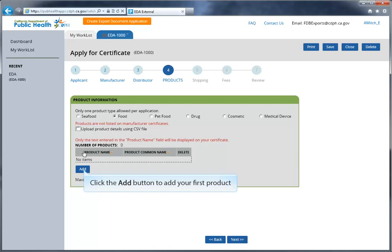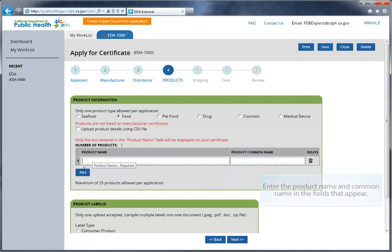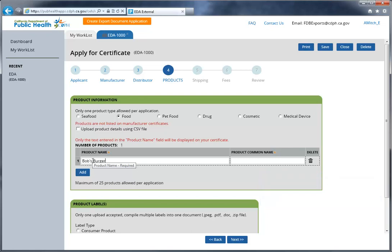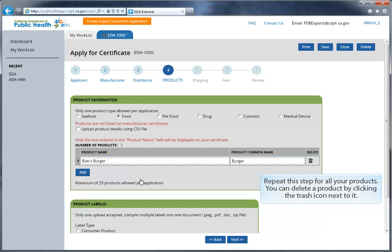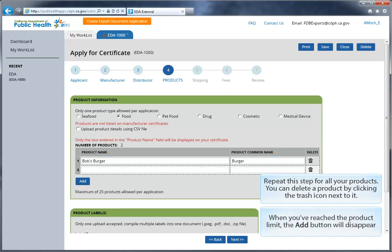Click the Add button to add your first product, and then enter the product name and common name. Click Add to add your next product line. Repeat this step for all your products. You can delete a product by clicking the trash icon next to it. Once you've added 25 products, the Add button will disappear.